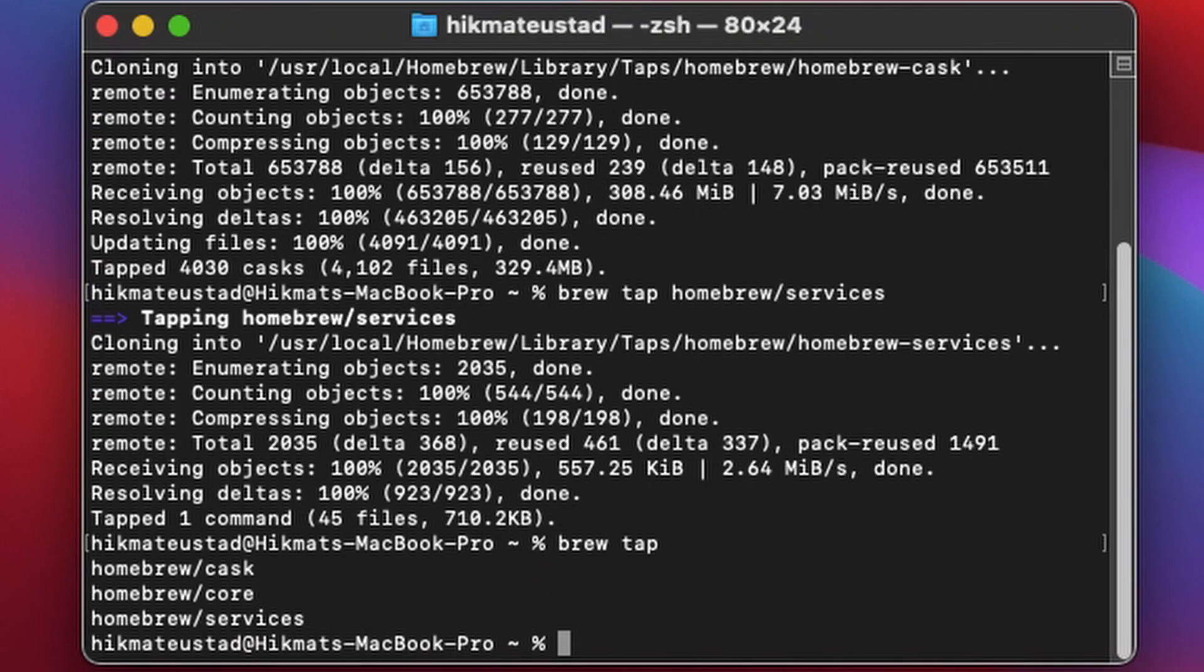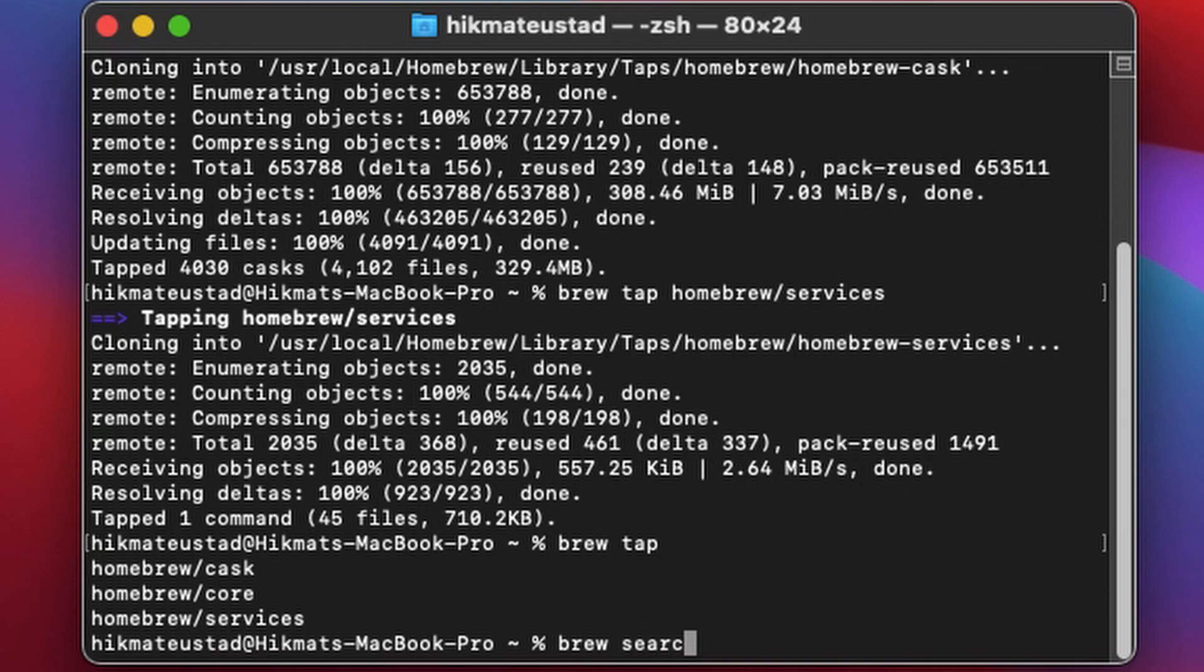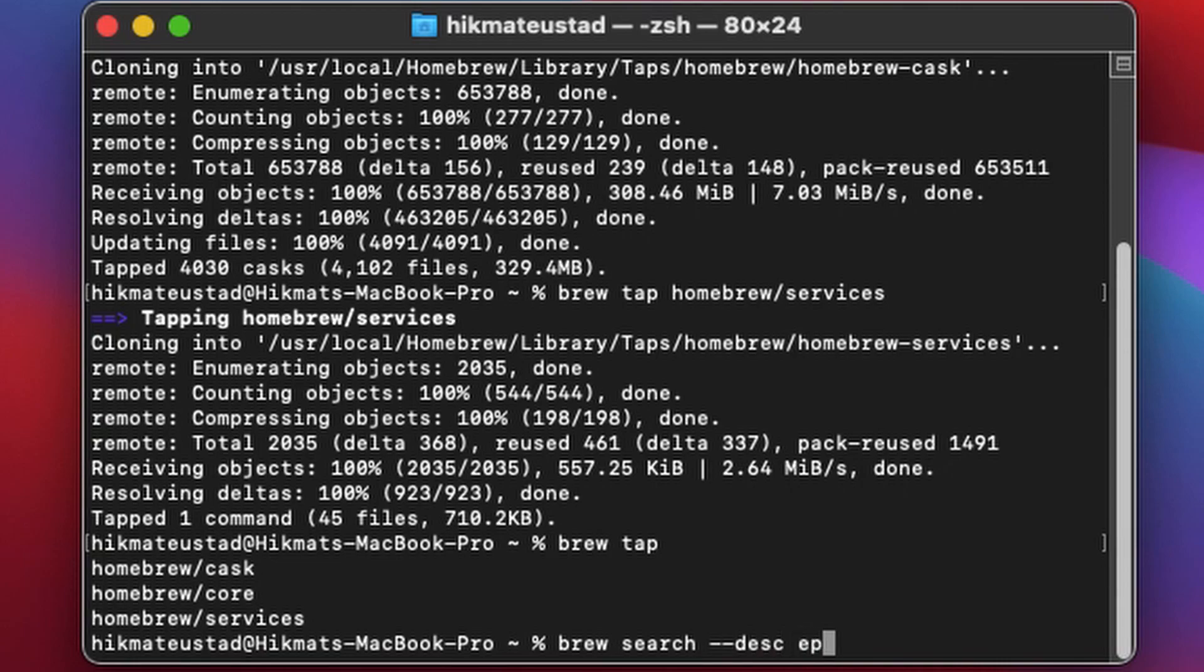We require cask, core is by default, you can also add services. All right, so we issue the command brew search to search if there is any cask by the name Epic Games. We will search in the description, the --desc means description, and we'll hit epic-games.